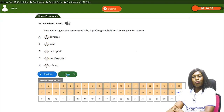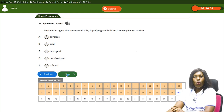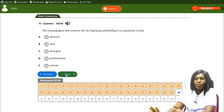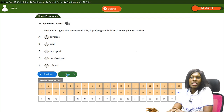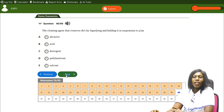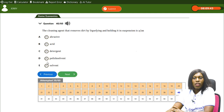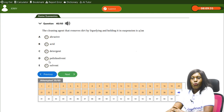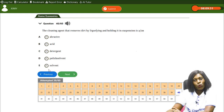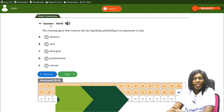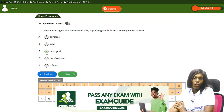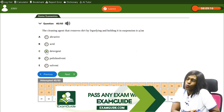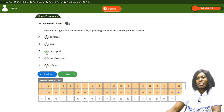The cleaning agent that removes dirt by liquefying and holding it in suspension is — A) abrasive, B) acid, C) detergent, D) polish, E) solvent. The correct answer is C, detergent. Detergent is the cleaning agent that removes dirt by liquefying it and holding it in suspension.